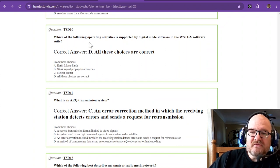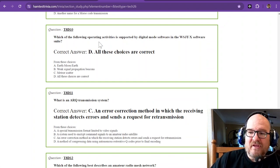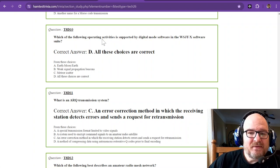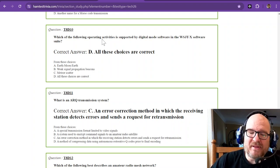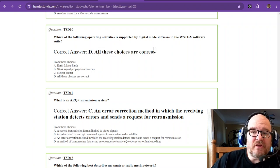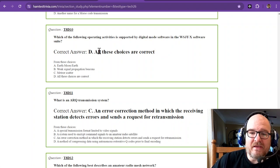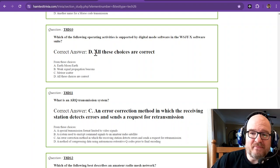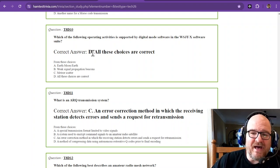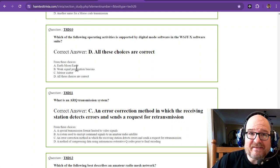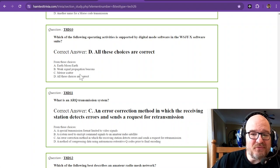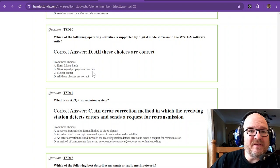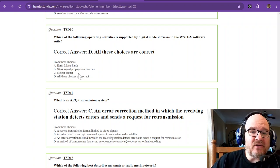Question number ten: which of the following operating activities is supported by digital mode software in the WSJTX software suite? And there's a bunch of stuff you can do with WSJTX. All these choices are correct. Go ahead and Google WSJTX software, look at some pictures, or go to YouTube. You can do earth-moon-earth contacts, bounce stuff off the moon, weak signal propagation beacons like WSPR, and even meteor scatter.